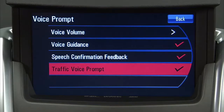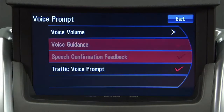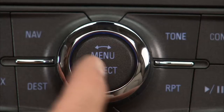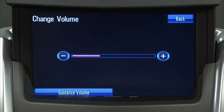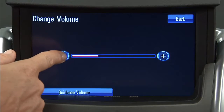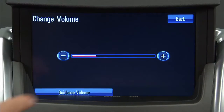Press the Voice Prompt Screen button to change the volume of the voice prompts or turn the voice prompts off. There are several options. Press the Plus or Minus Screen buttons to change the volume of all voice categories.